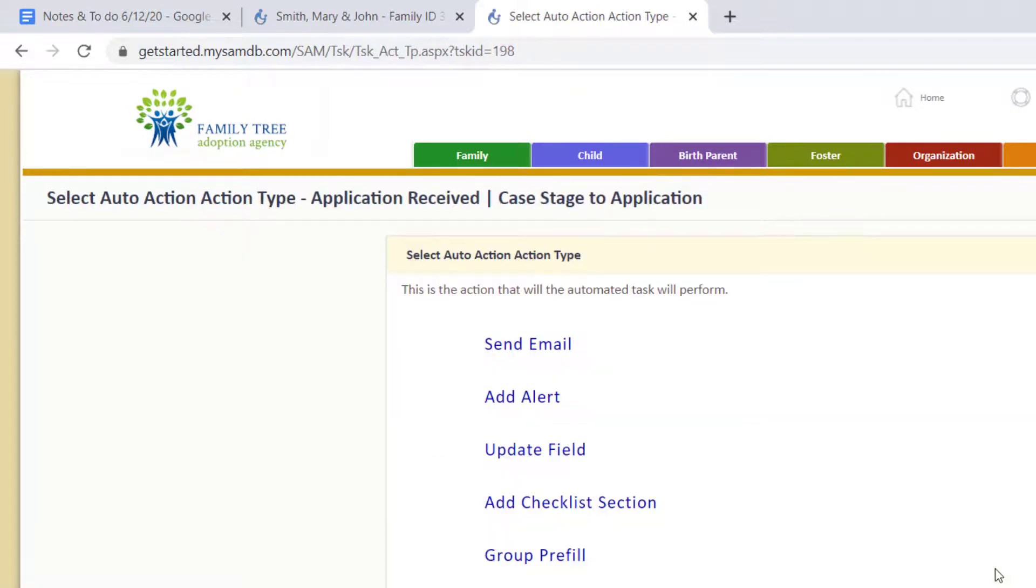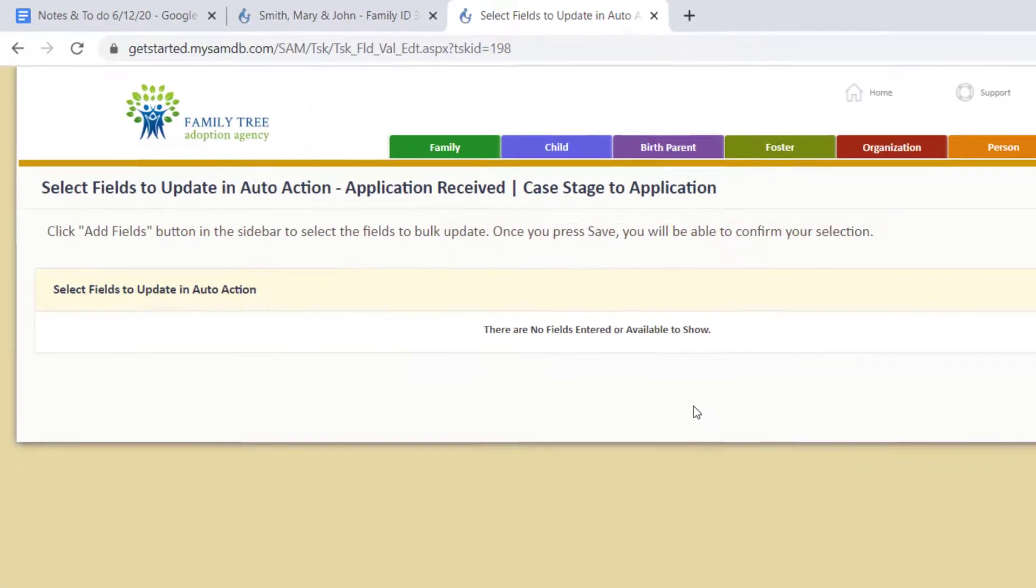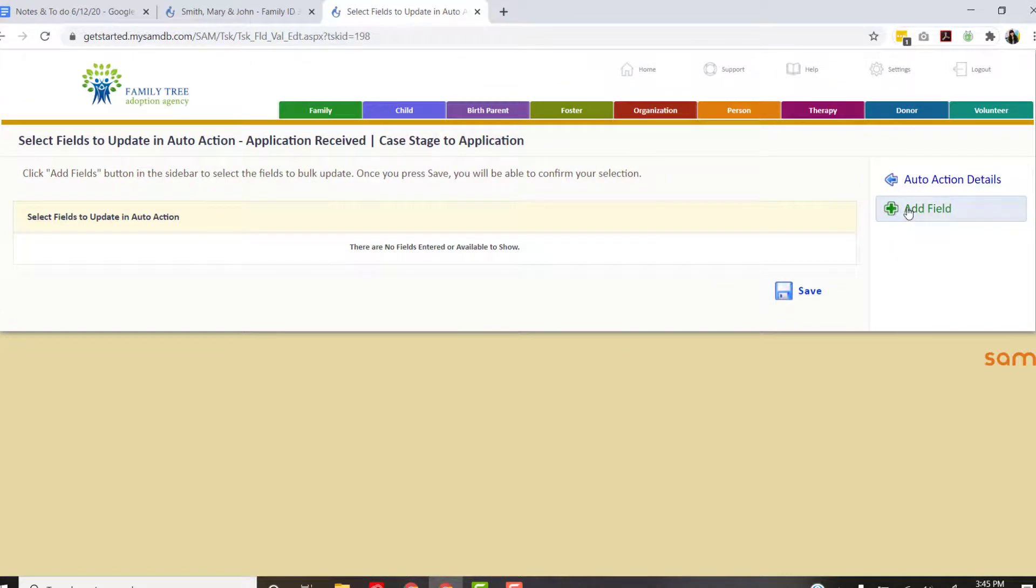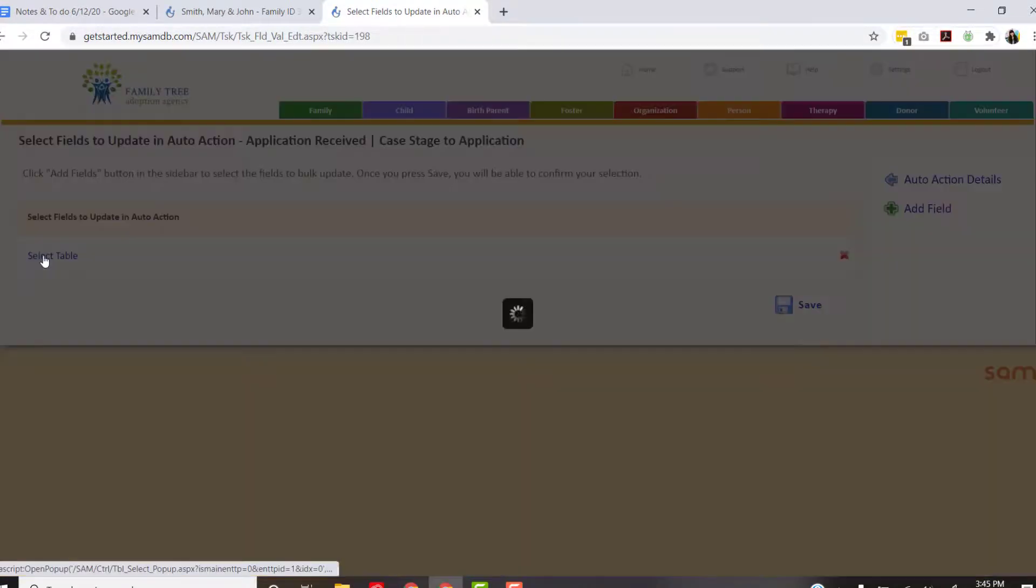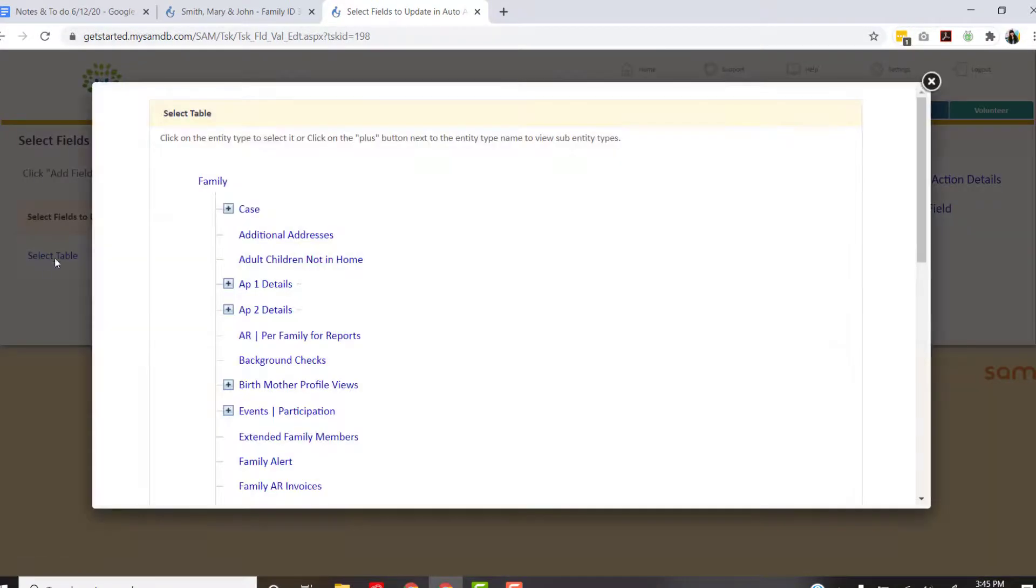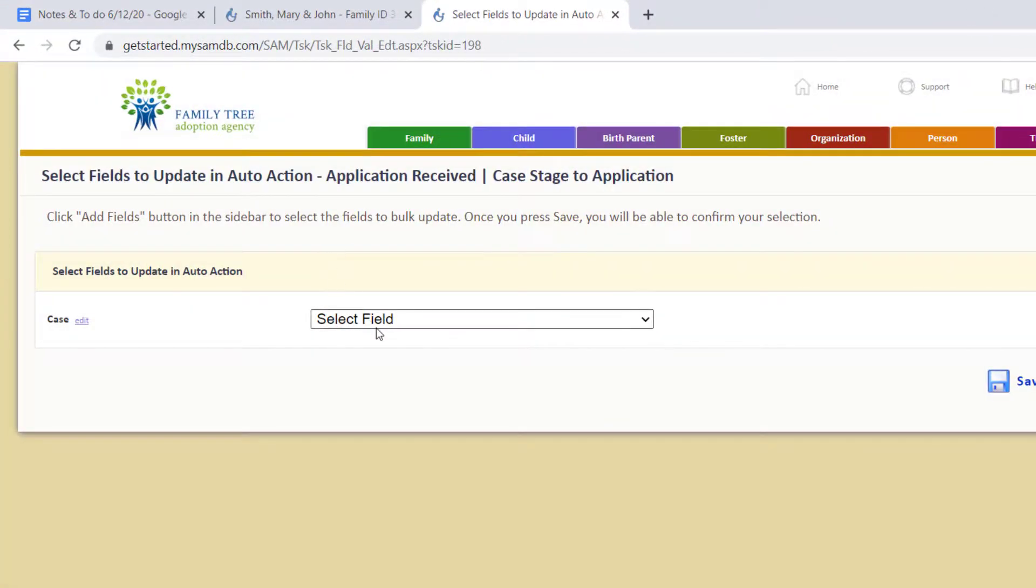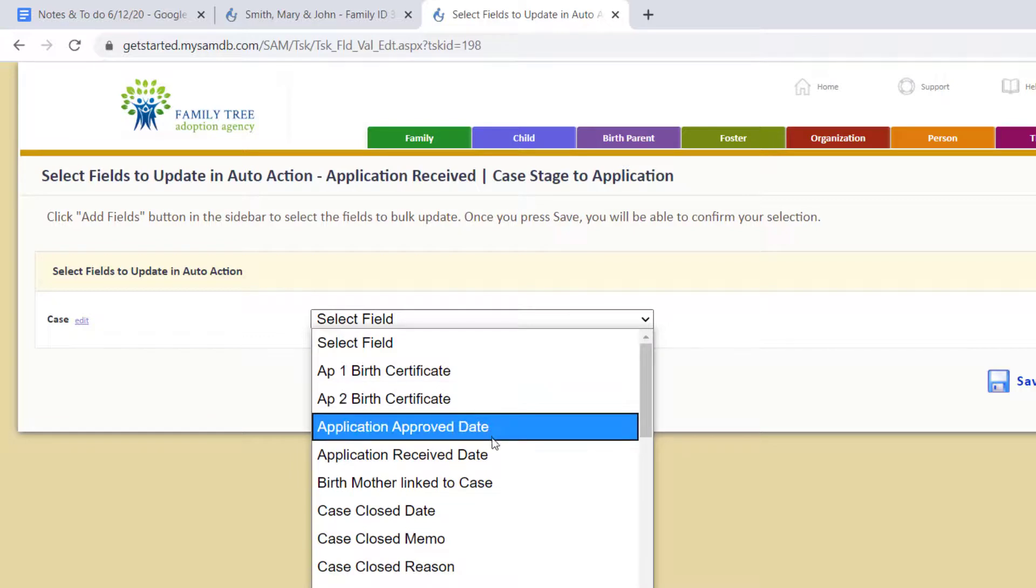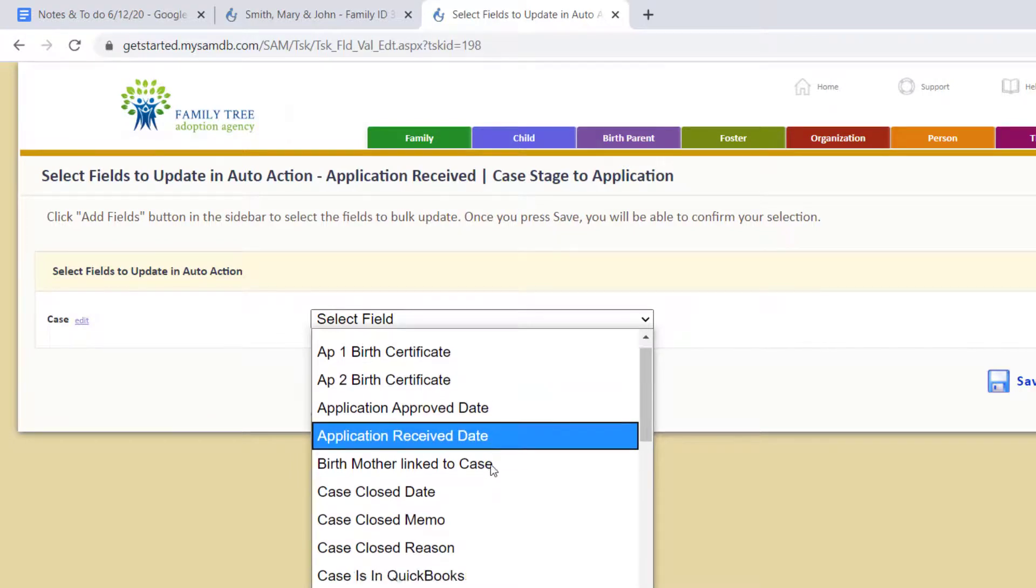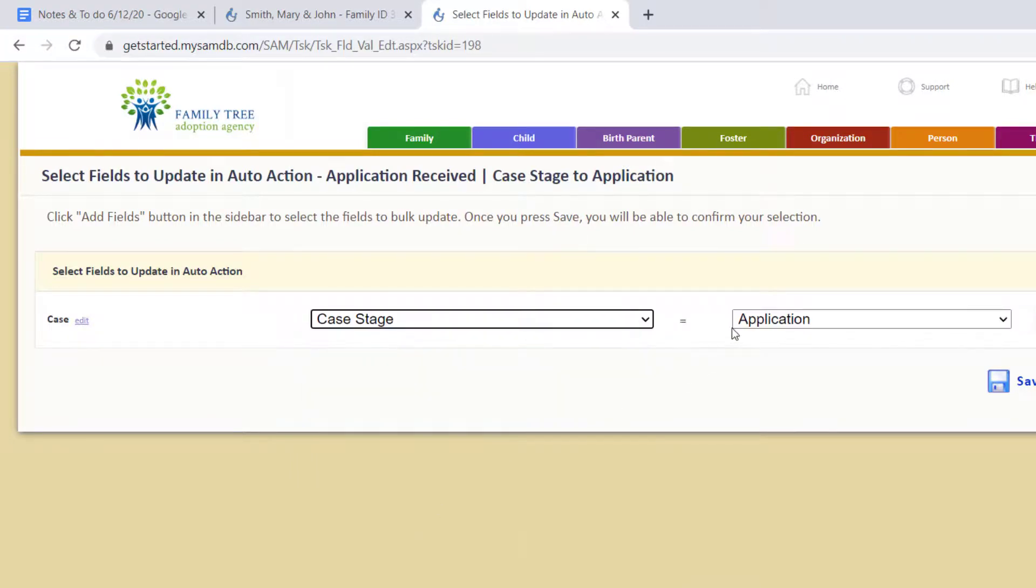Now here's our action. What are we trying to do? We're trying to tell SAM to change a case stage from inquiry to application, and that means we're doing is updating a field. So we're going to click update a field and then we're going to go to the side here and click add field, select that table again, go to the case, and we are looking for case stage.